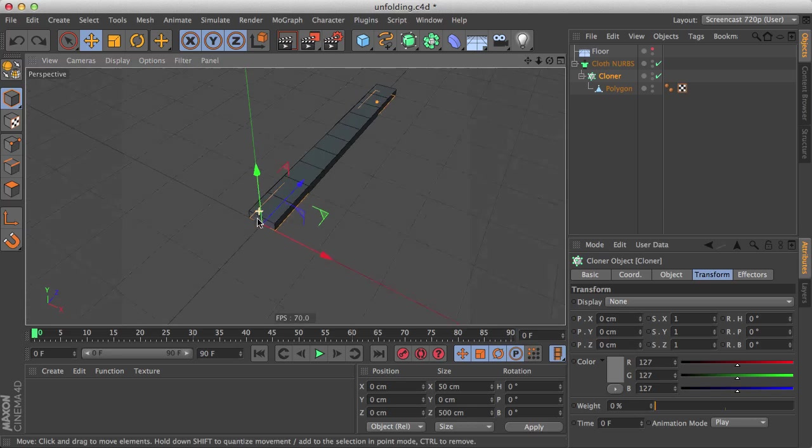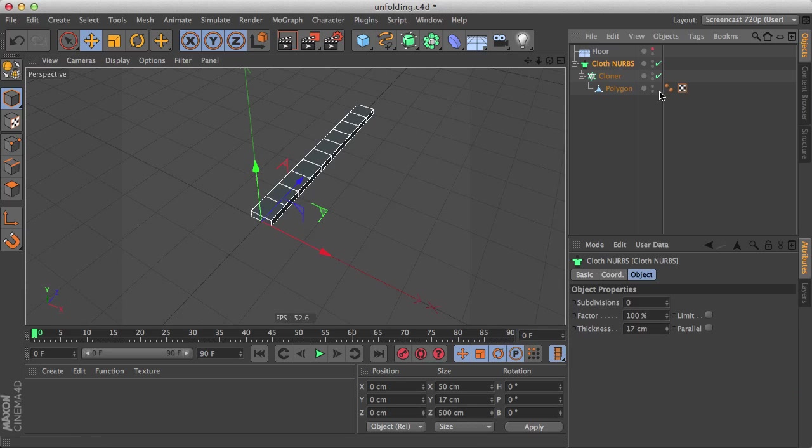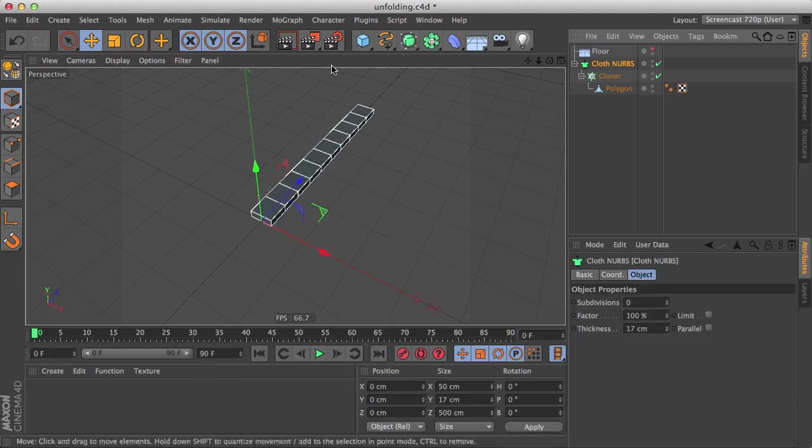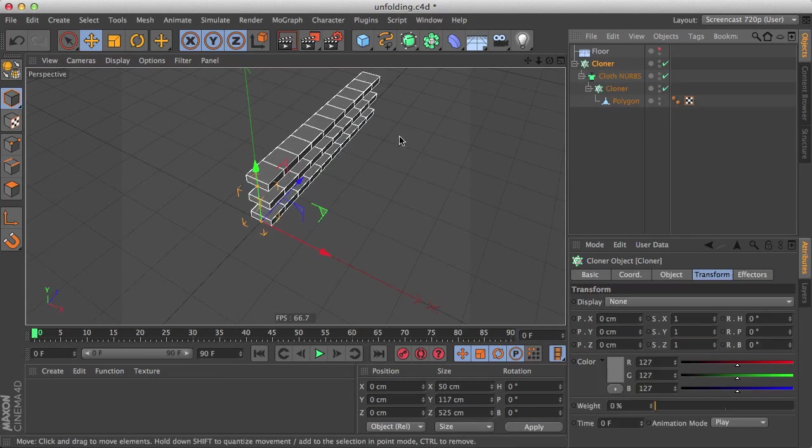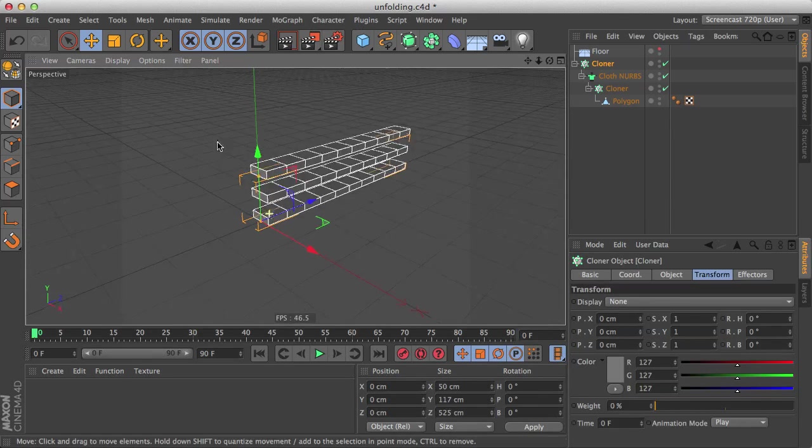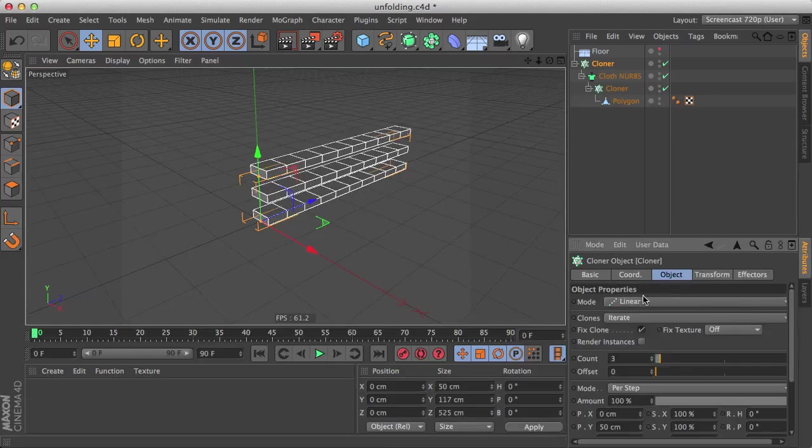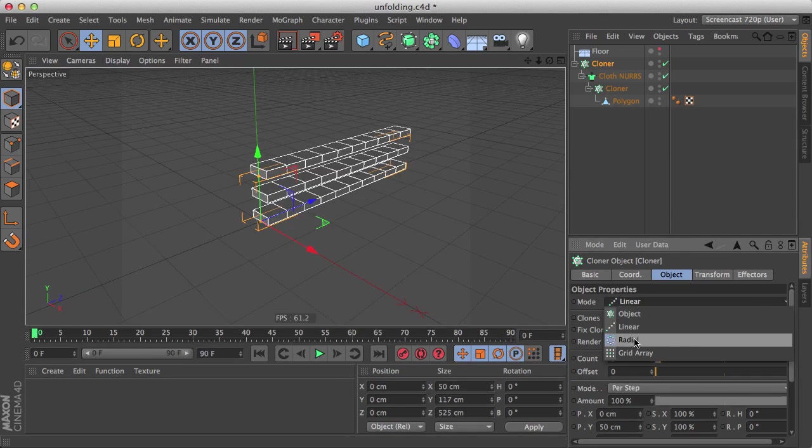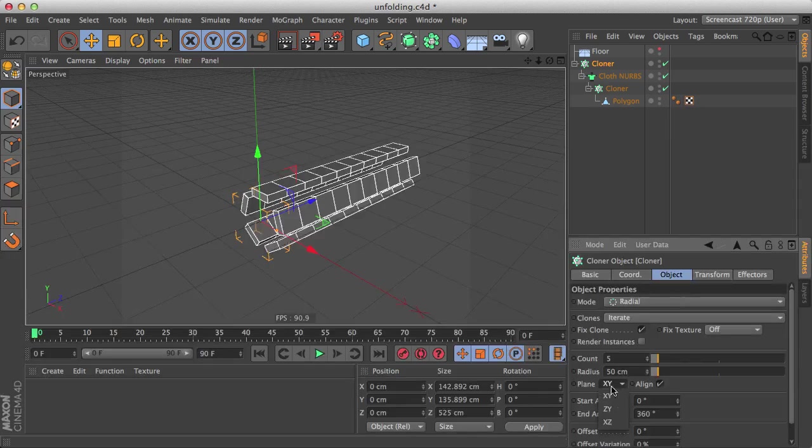Now how to make it into a disk? Let's select our cloth nerbs and parent it under a second cloner. And by default it's linear, let's change this to radial. We want it on the XZ plane, which is a horizontal plane.